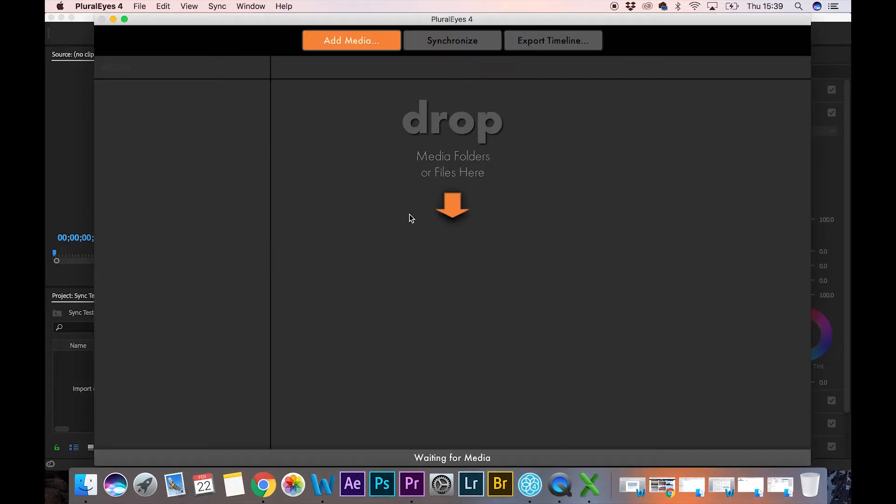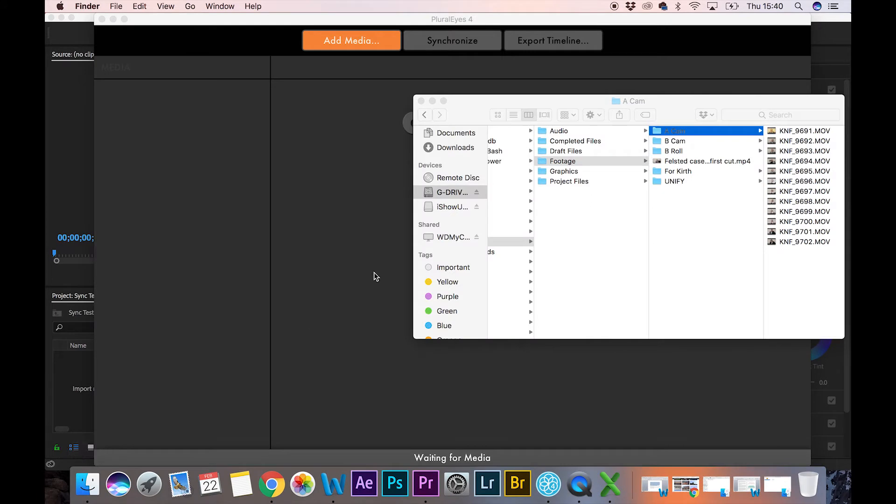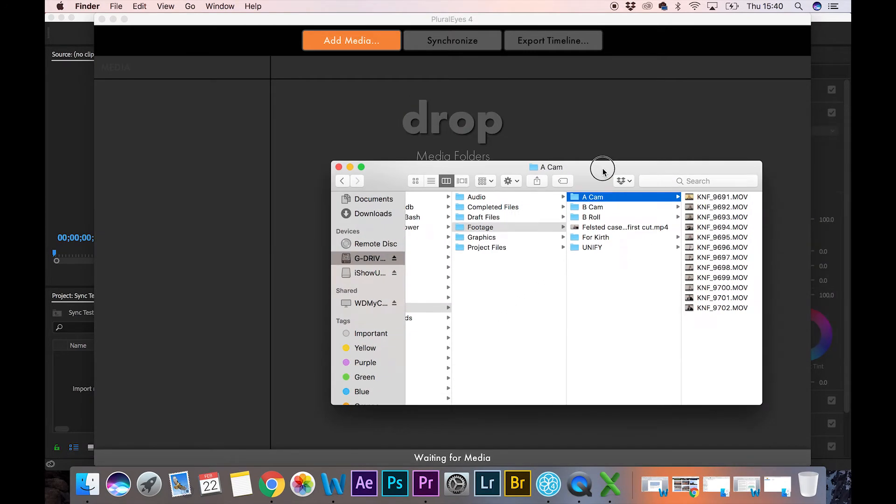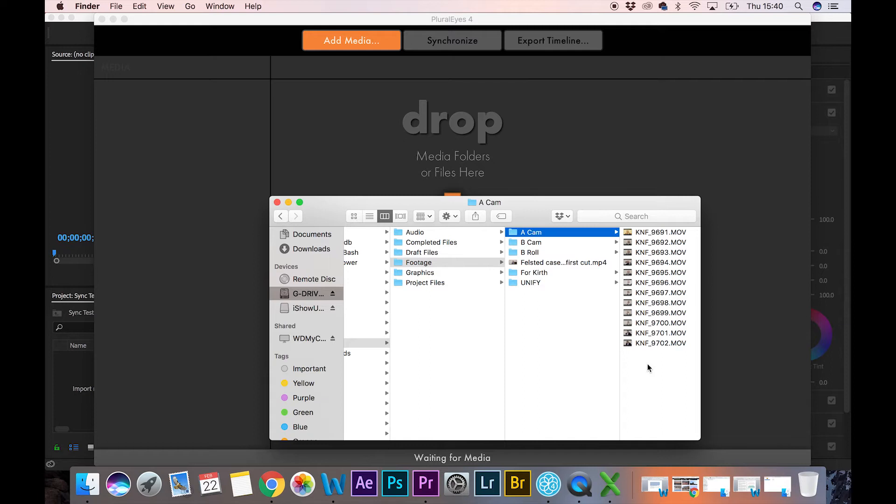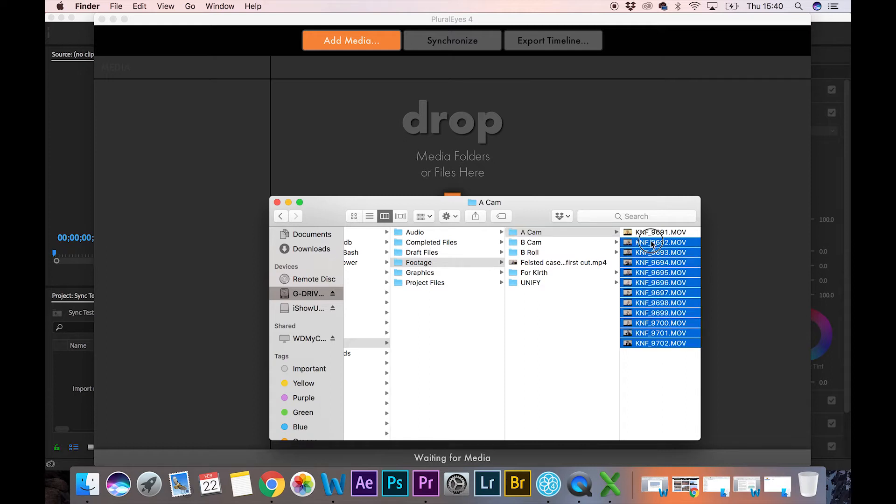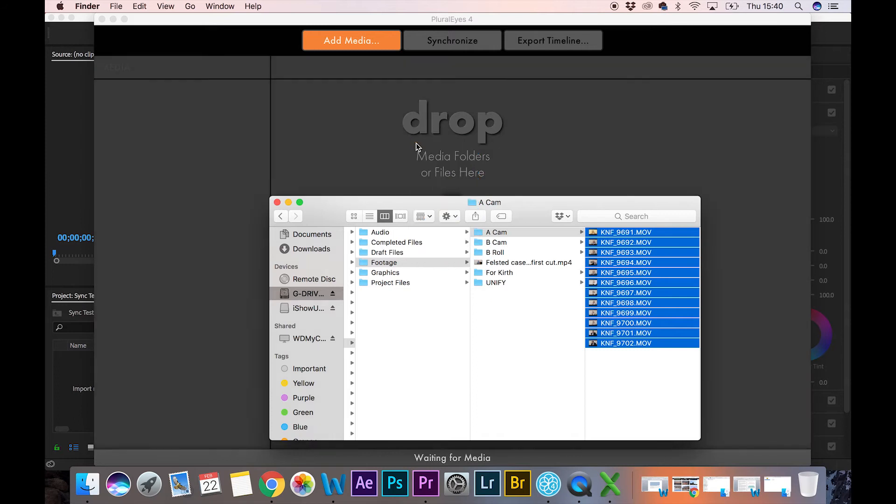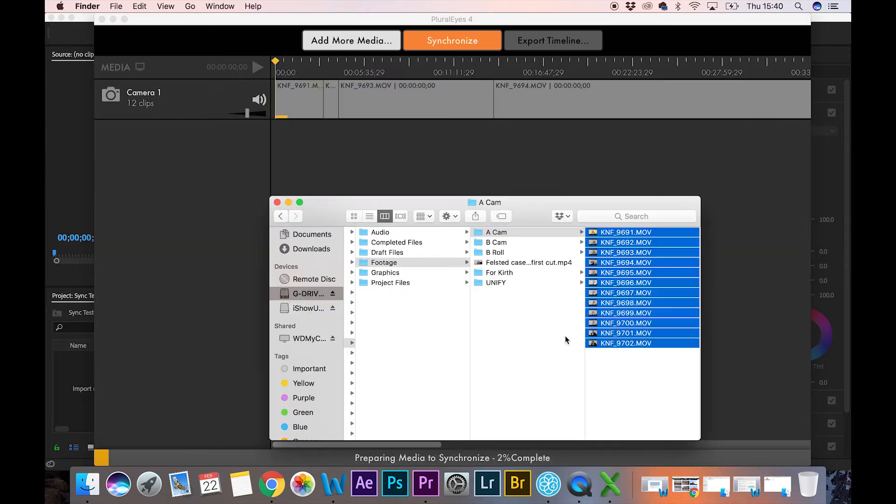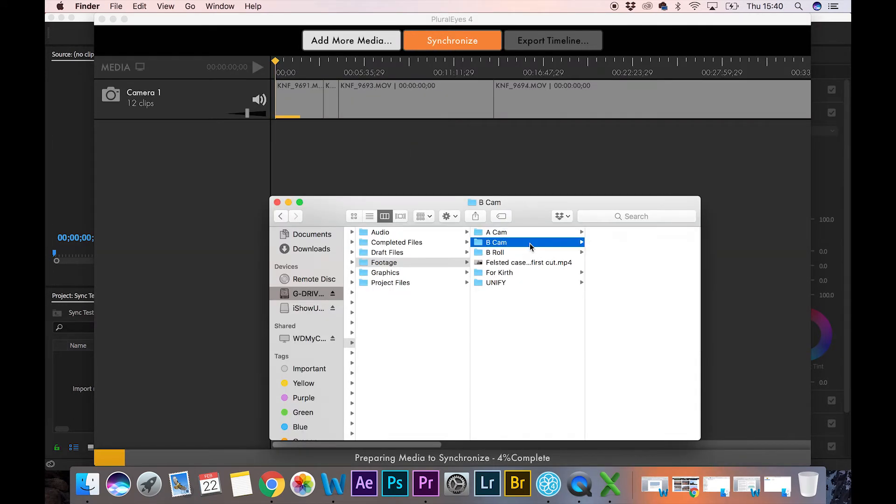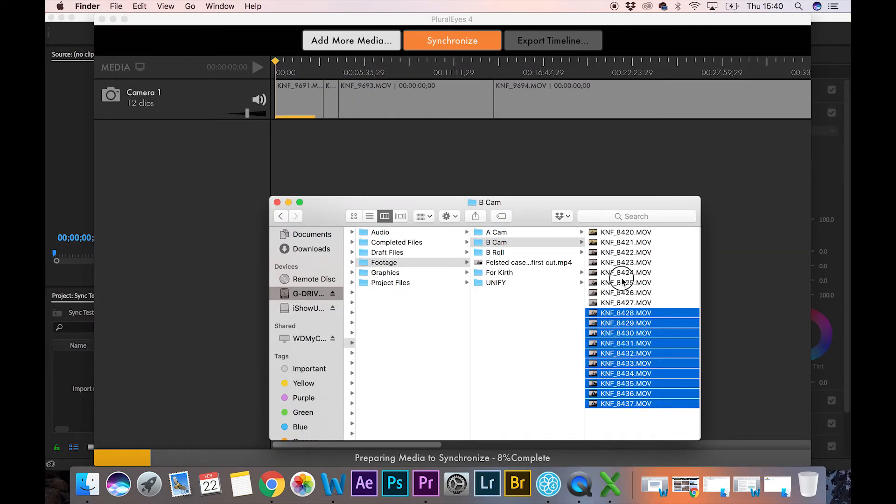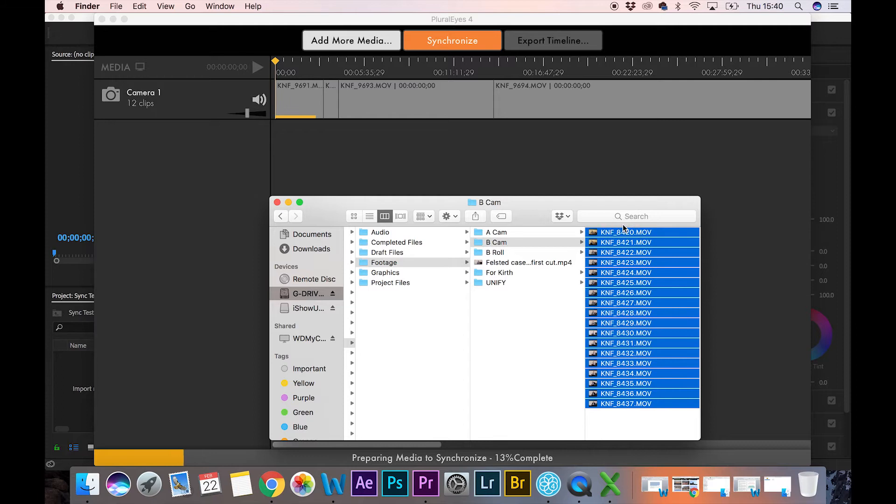Let me just open PluralEyes and show you what it looks like. This is the interface right here. I'll just go to where I've got some files from two different cameras for an interview. I'm going to select those files from the A cam and drop them in there, then I'm going to come back to the B camera and select those files as well.